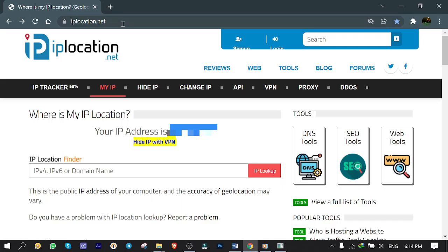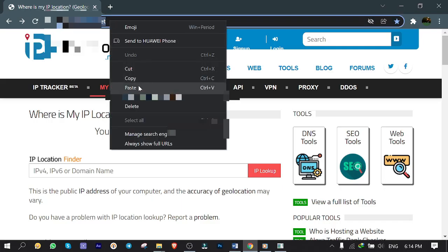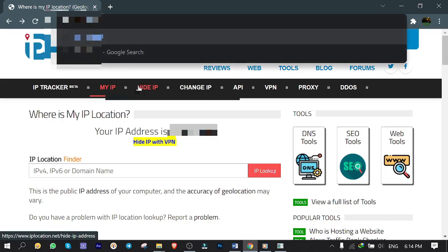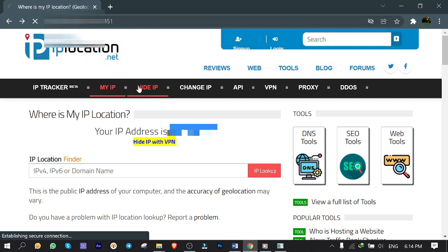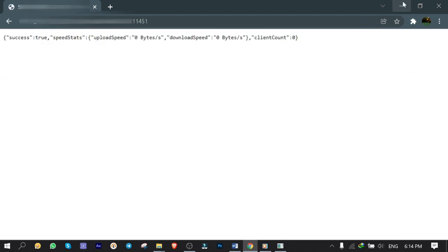Again, go to IP location.net and copy your public IP address. Paste it here, add the colon, then port number 11451 in front of it and hit enter. That's a success! When you see this message and page, it means you're all set and you just ran your own standalone server successfully. Congratulations!